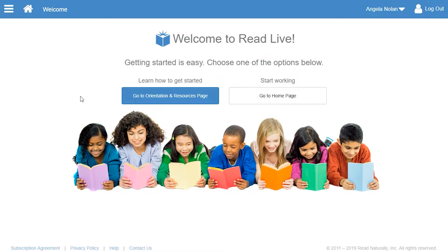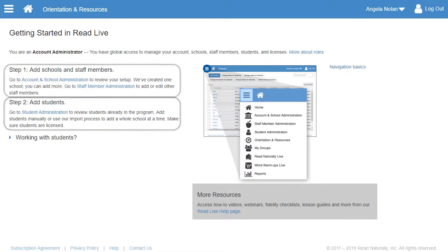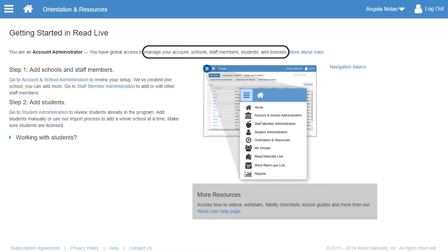To use ReadLive, you need to set up schools and staff members and enroll and license students. Your assigned role determines what you can do in the program. Account administrators can complete all these setup tasks.